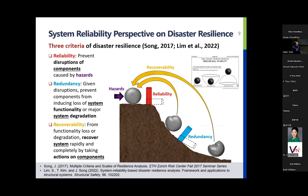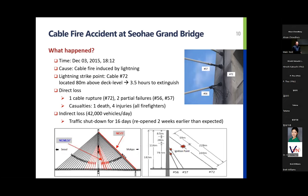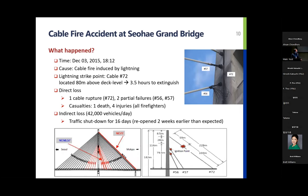Let me use one real event to illustrate these three criteria. In December 2015, the most exterior cable on the Sohae Grand Bridge in Korea caught fire, induced by lightning. It was 80 meters above the deck level, so it took three and a half hours to extinguish it.